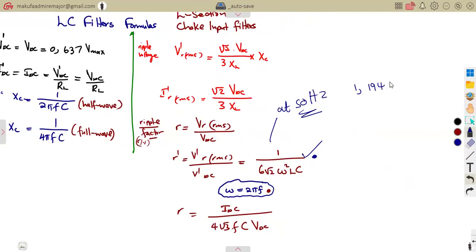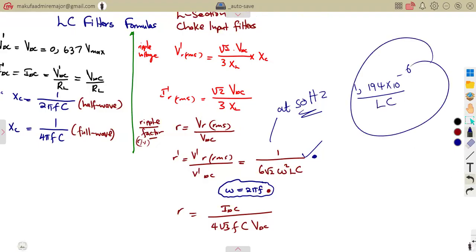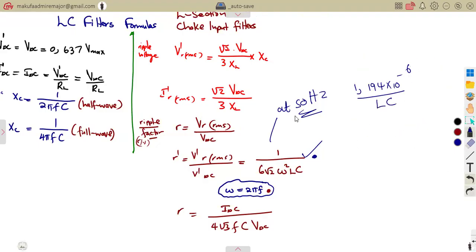The special formula at 50 Hz is: r = 1.194 × 10⁻⁶ / (L · C). This can be used at 50 Hz, but it is not to be used at other frequencies.